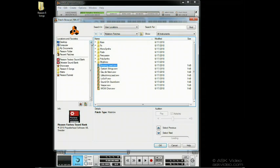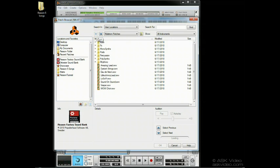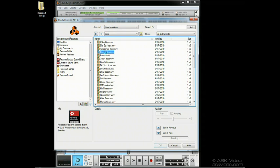Favorites, in this case, work the same way as they did with songs. You can have your favorites list of patches for easy recall. Let's use our favorite bass sounds from our NNXT and Maulstrom.